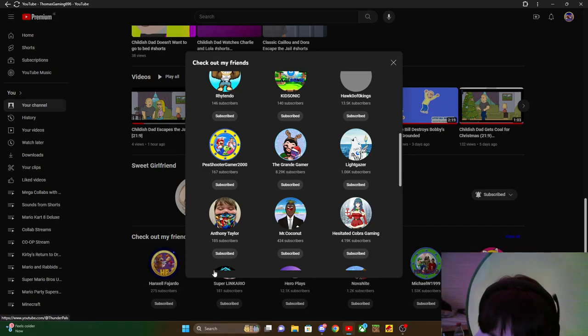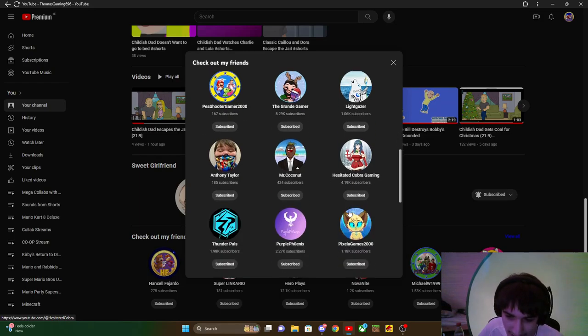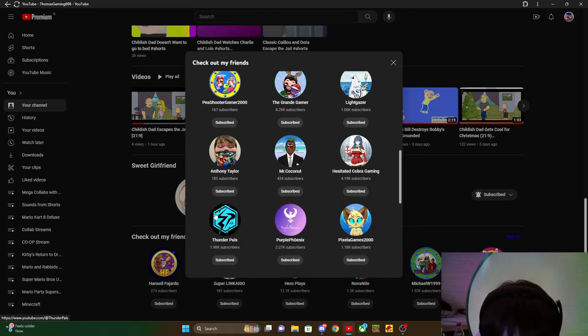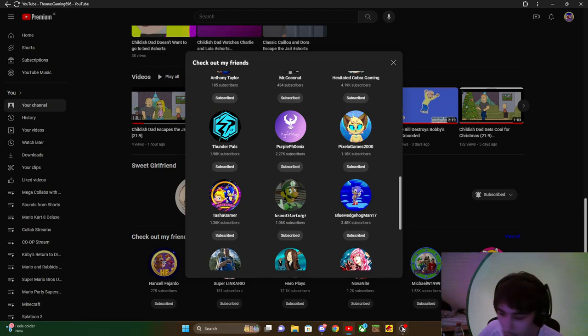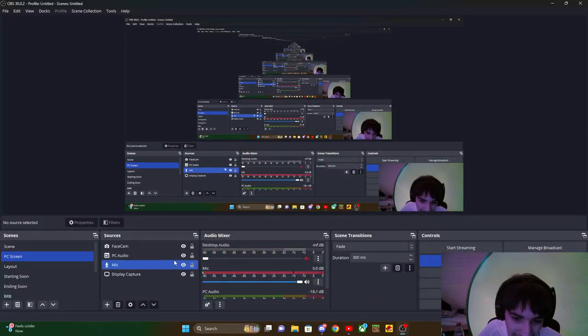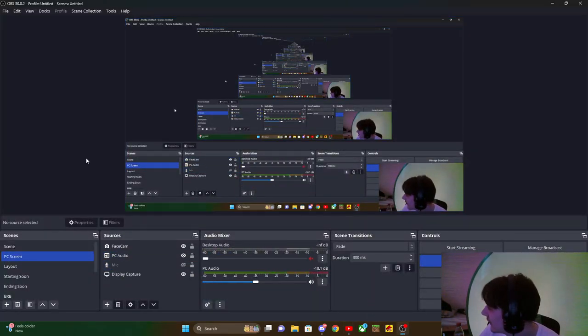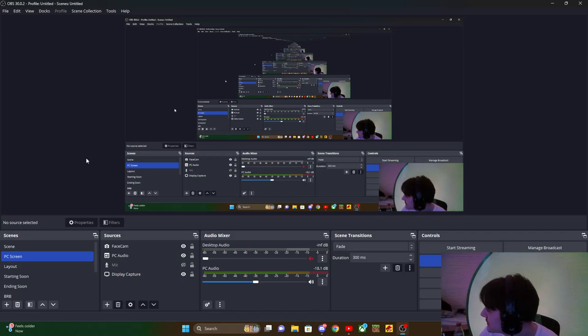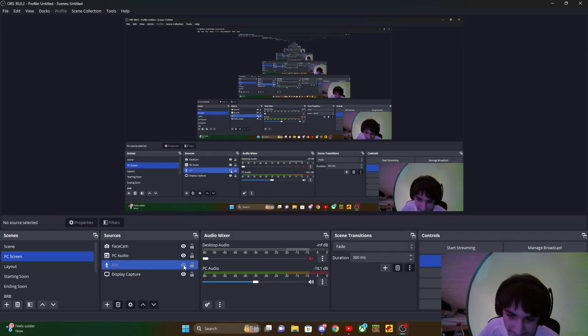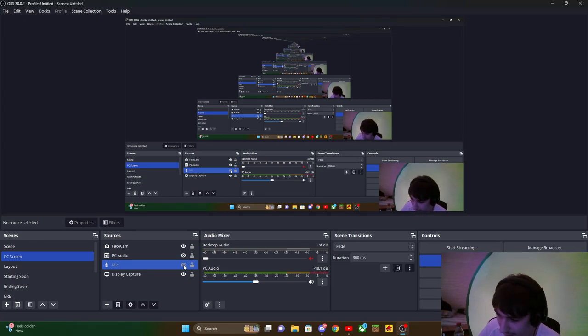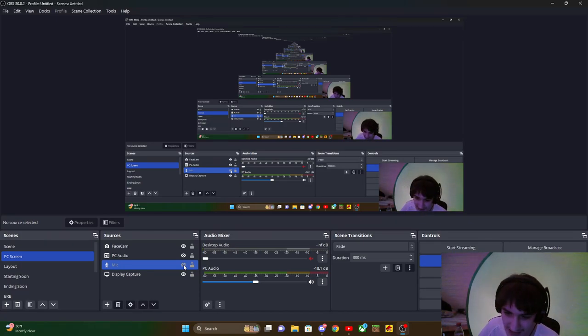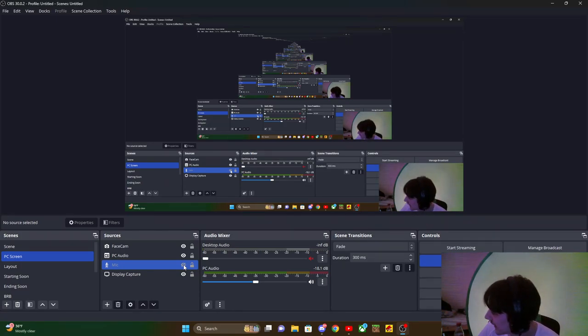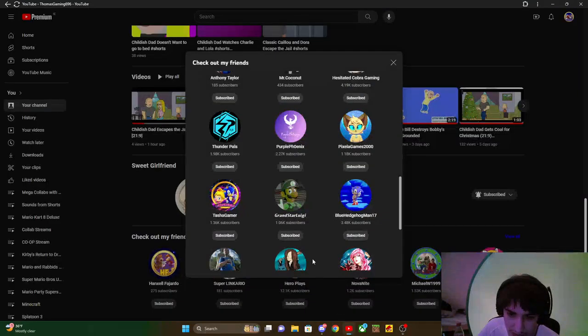TheGroundedGamer, WhiteGazer, Anthony Taylor, Mr. Coconut, HesitatedCobraGaming, ThunderPiles, PurplePhoenix, PixelGames2000. Wait, okay so, shout out to Tasha.